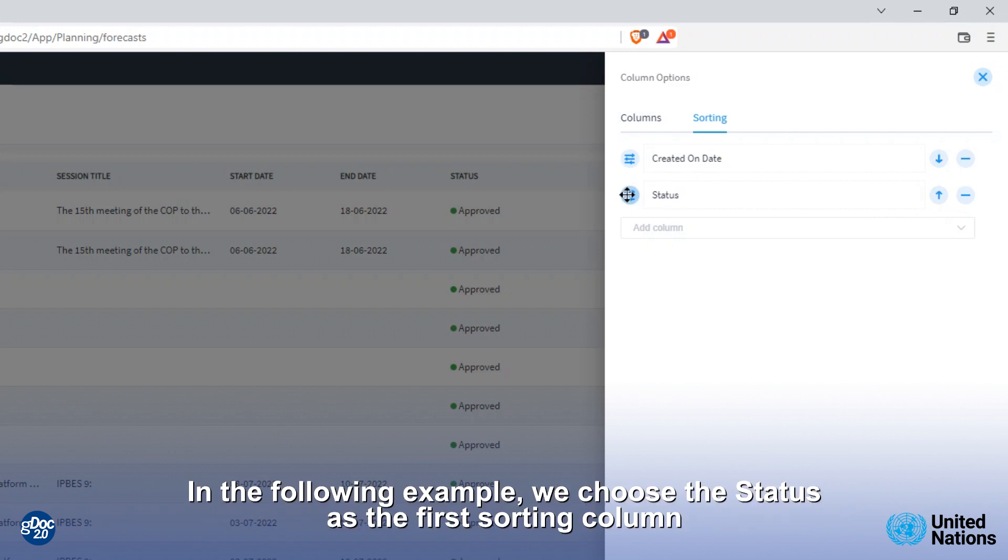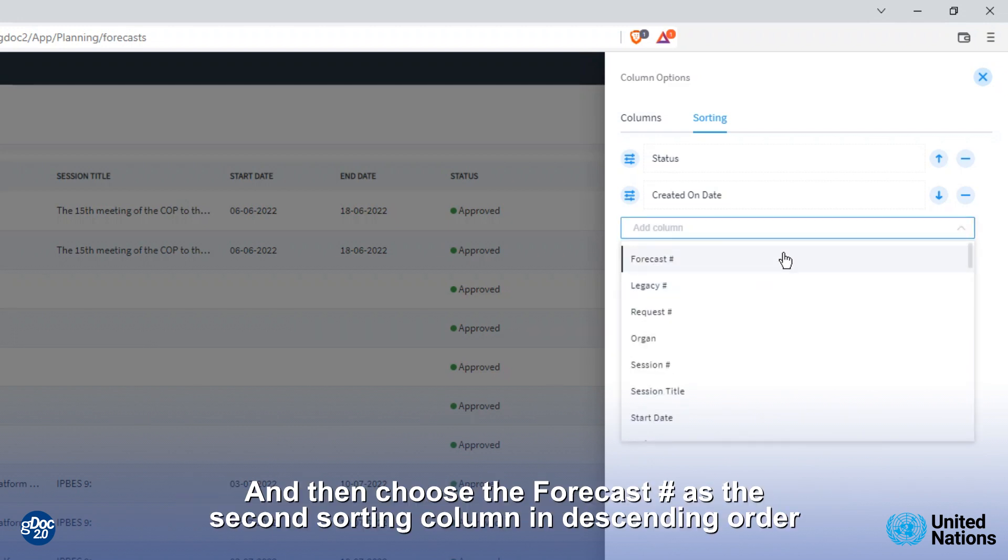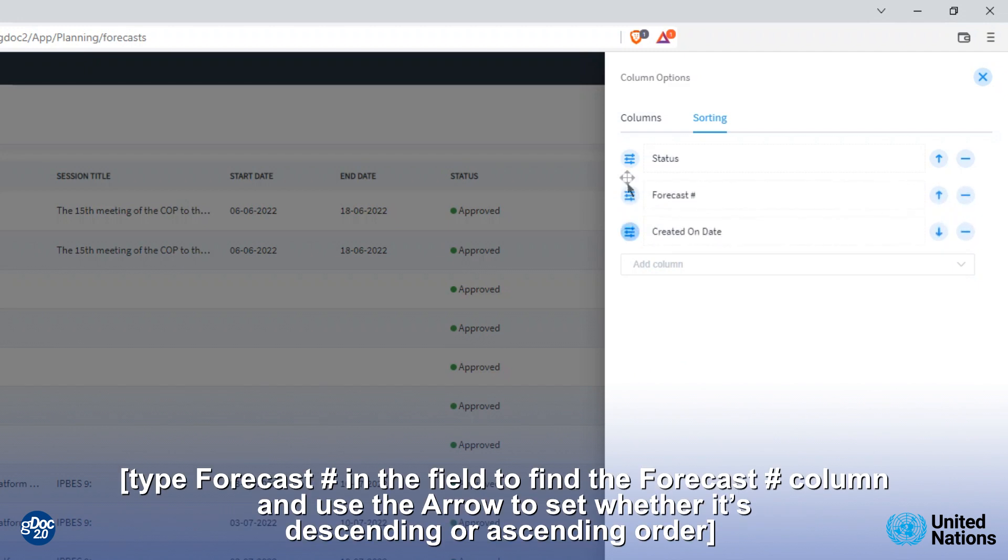In the following example we chose the status as the first sorting column. Type status in the field to find the status column. And then choose the forecast as the second sorting column in descending order. Type forecast in the field to find the forecast column and use the arrow to set whether it is descending or ascending order.